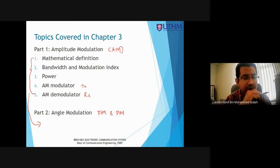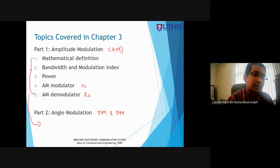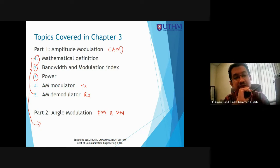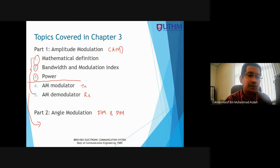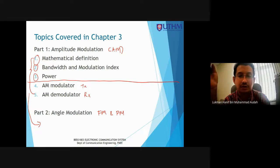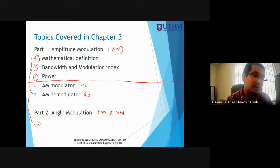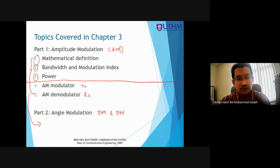For your information, the test is up to power calculations — subtopics one, two, and three. So up to AM power calculation for the ECS test. I think maybe for the test, today's lecture session is enough to cover the material up to that point.